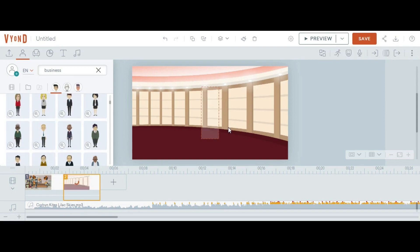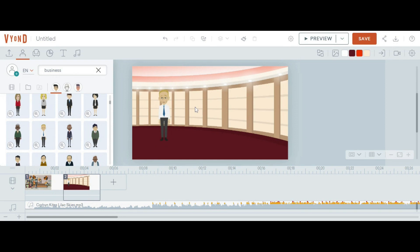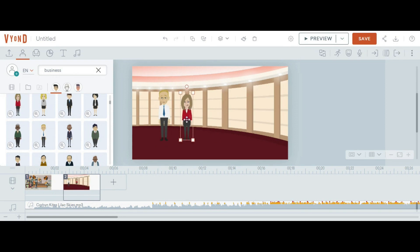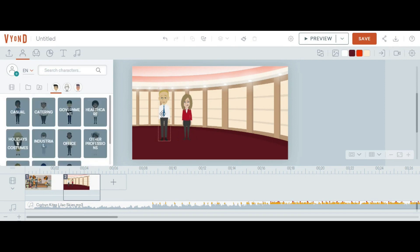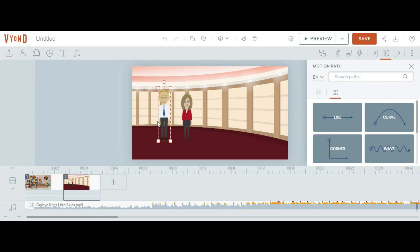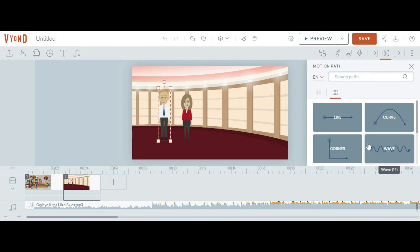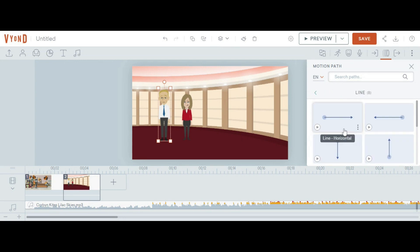I am selecting this character as our first character and can change its size by clicking on it. I need a second character as well. If I want to give a certain walk, I can select the character and give it a motion path. This is the motion path option. Simply select line, curve, or corner — any motion path can be defined for any character. I am applying this motion path.